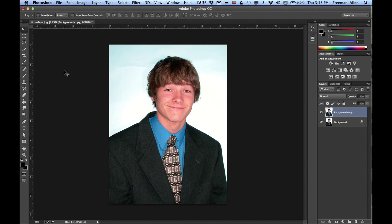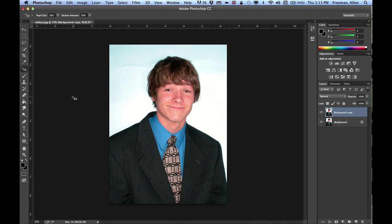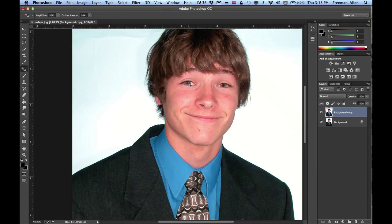The hardest part about the red eye tool is just finding it. If you click and hold on the band-aid looking thing, go to red eye. Then all you have to do is zoom in, mouse click, and it pretty much fixes it. Mouse click again and that one is gone.